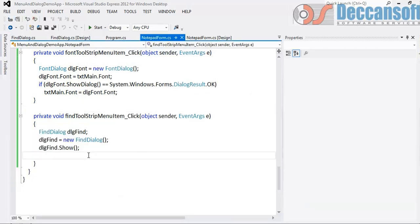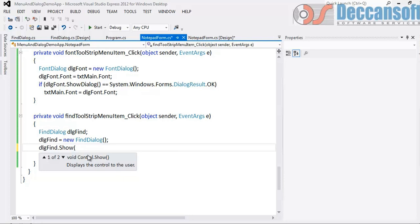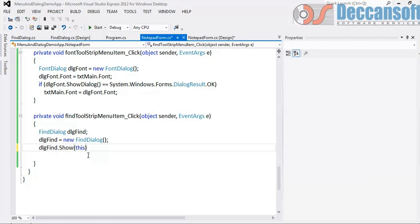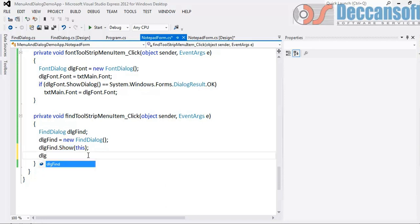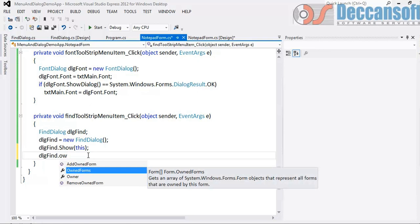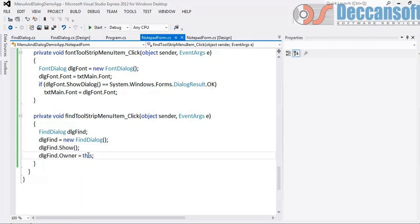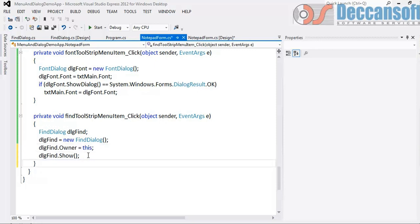For this, here show owner. Who is the owner? Current form is the owner. We will make the current form as the owner of the dialog. We can either do it like this, or alternatively dot owner is equal to this current form. Both are okay. If we do not give anything here, you can set the owner and then show the dialog.